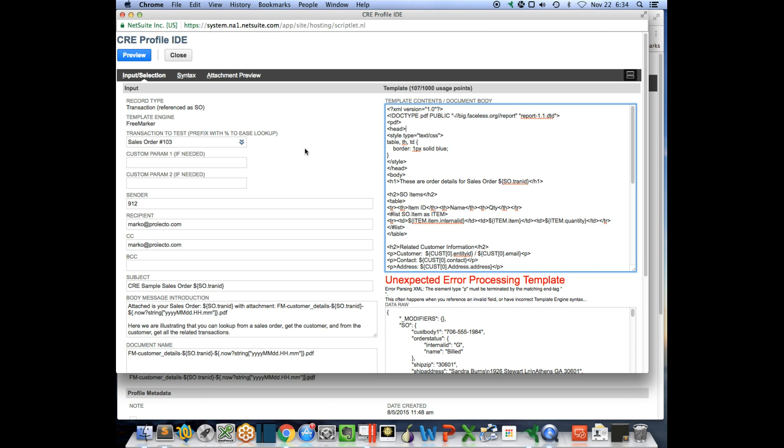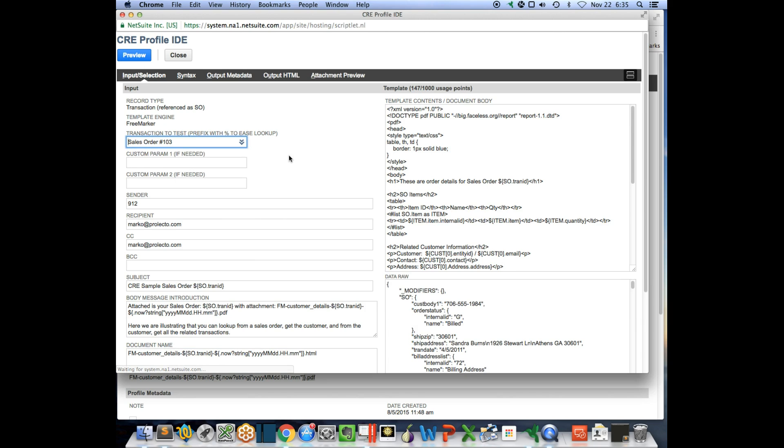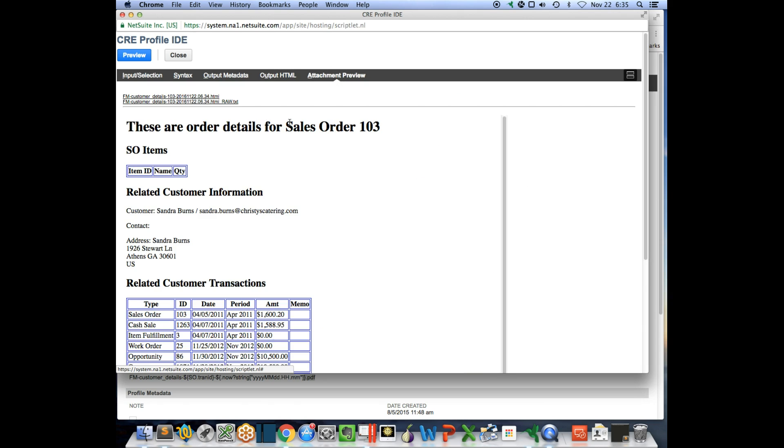So here's what you do to solve this quickly. You immediately change this from a PDF to .html so you have a different output context. Hit preview on this. HTML is more forgiving, so now I have an output context right over here in my attachment preview.